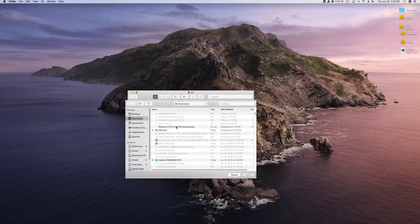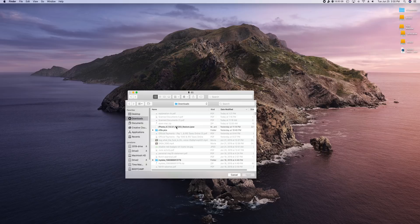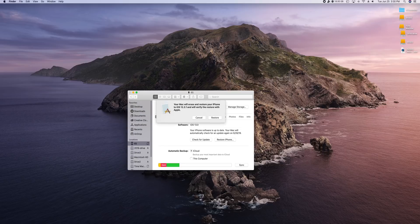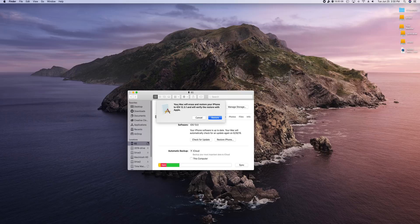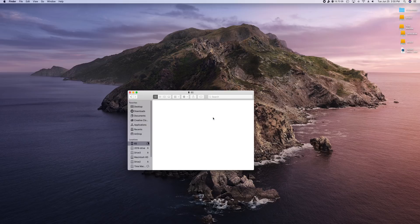So if you're on a Mac, you just want to go ahead and hold on option and then click restore here in iTunes, or in my case in the finder window. And for Windows, that will be a shift click instead of an option click. Then you want to find the IPSW here for 12.3.1. Then go ahead and click on open. It says your Mac will erase and restore your iPhone to iOS 12.3.1. It will verify the restore with Apple. Go ahead and click on restore.